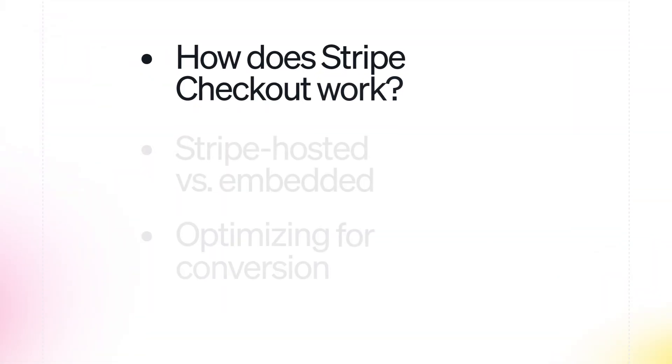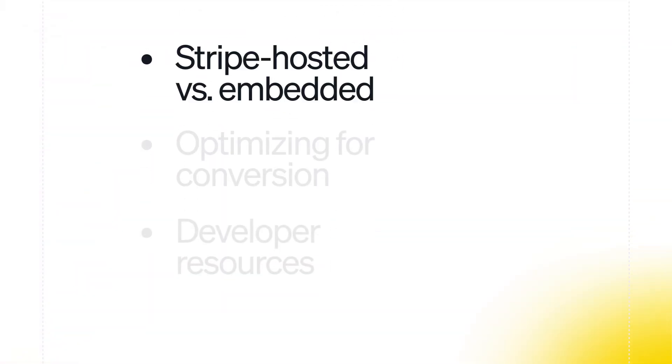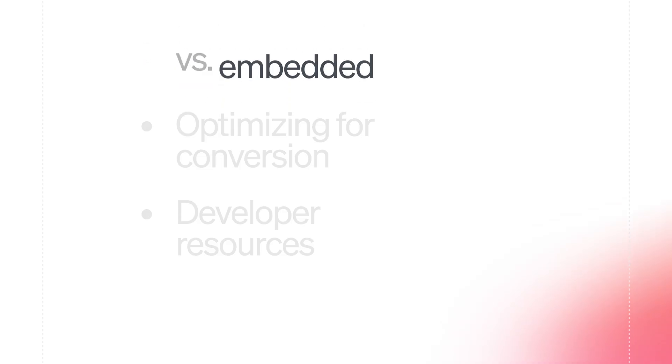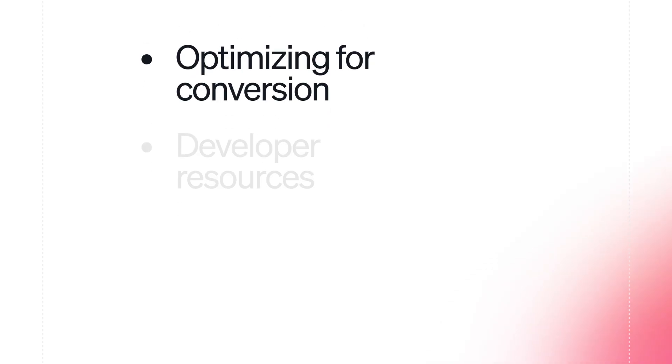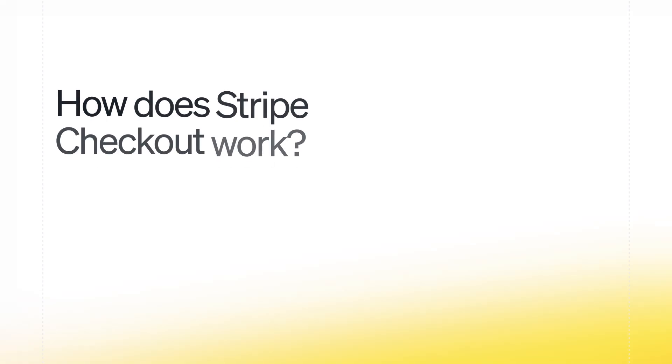In this video, we'll cover how Stripe Checkout works, how to choose between Stripe hosted and embedded checkout, how to add features that boost your conversion rates, and developer resources. Let's get started.